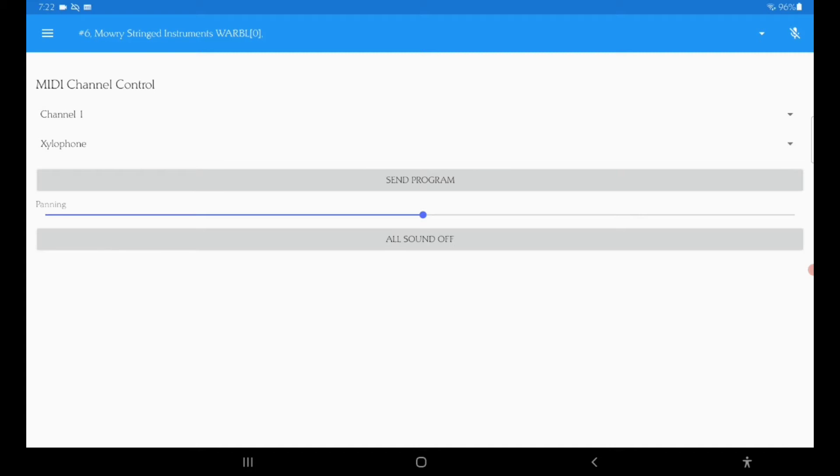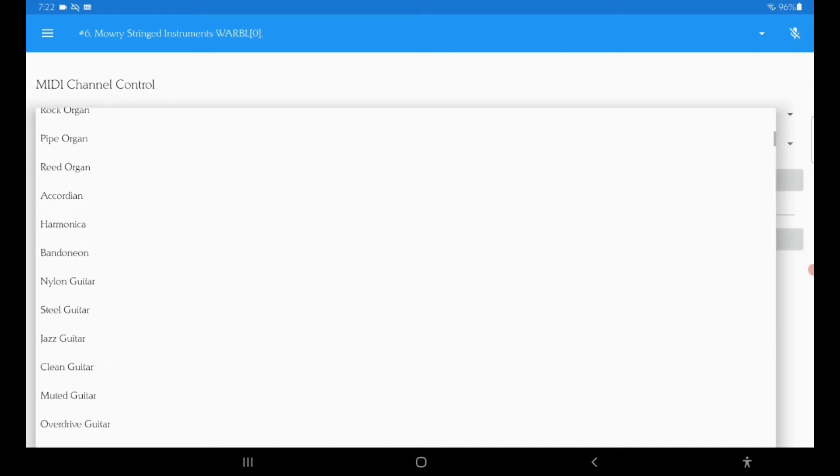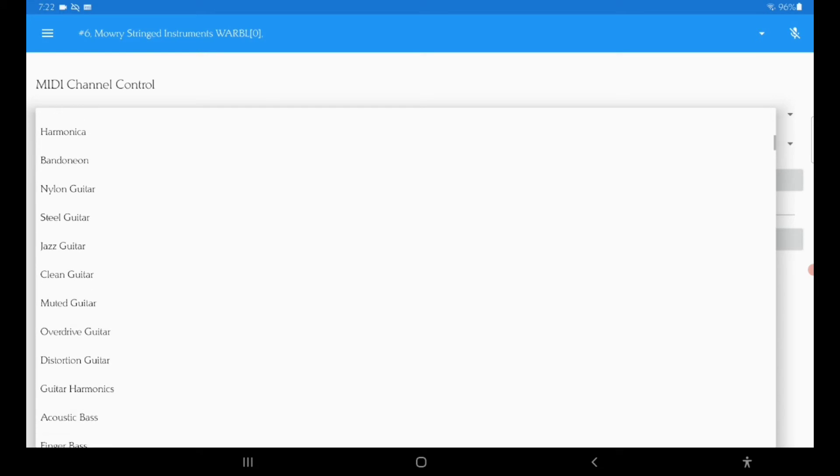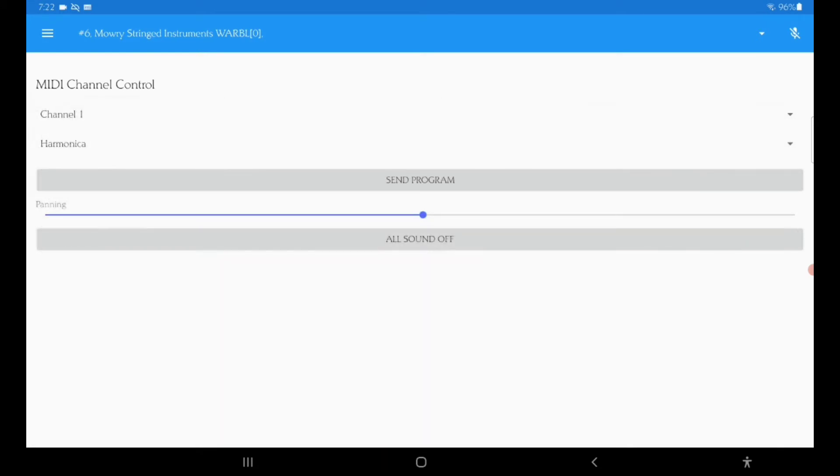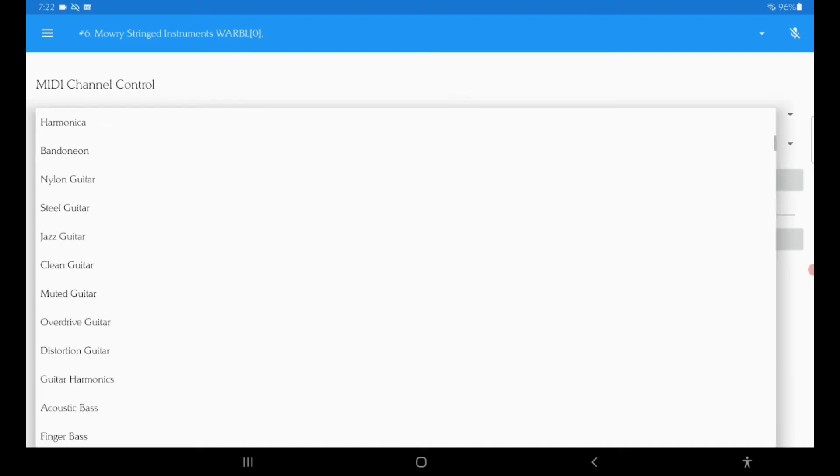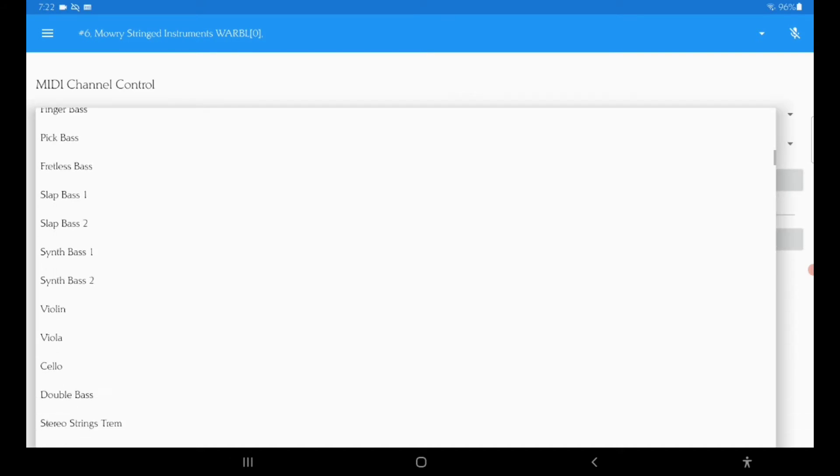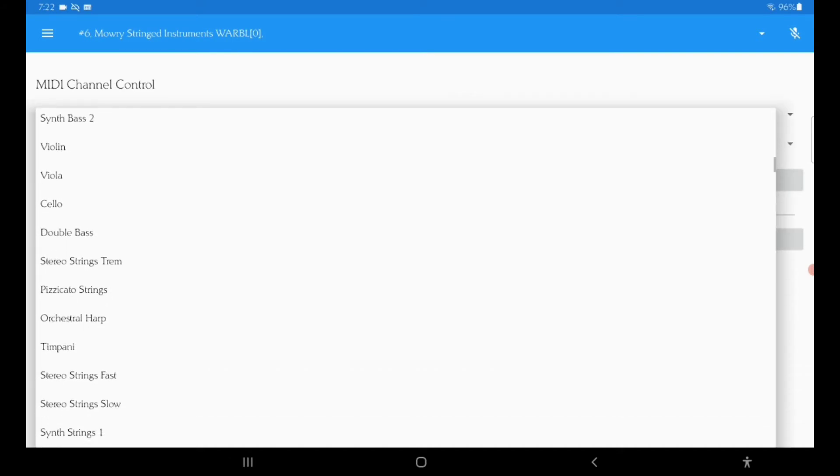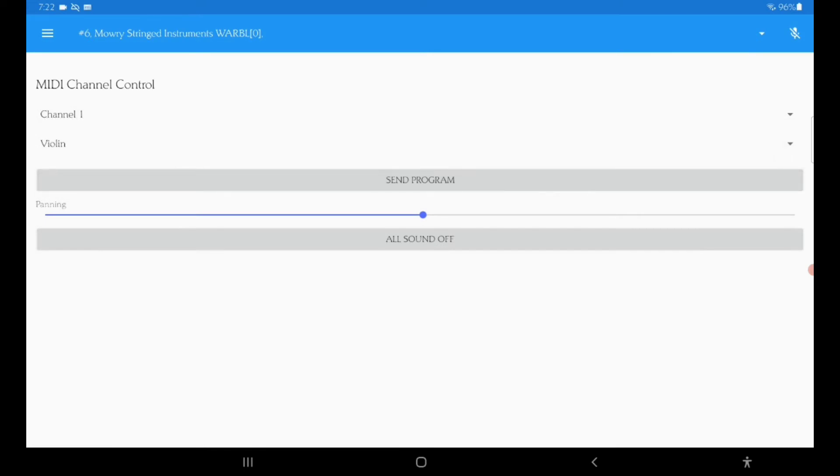So that's fun. Well, let's see, just for the fun of it, let's go to harmonica, send a program. Those little cuts in sound are me, I moved my tongue and it cut off the airflow so it just stopped making noise. That's something I still have issues with when I play with this. There's just so many different sounds to play with. Violin, send a program.